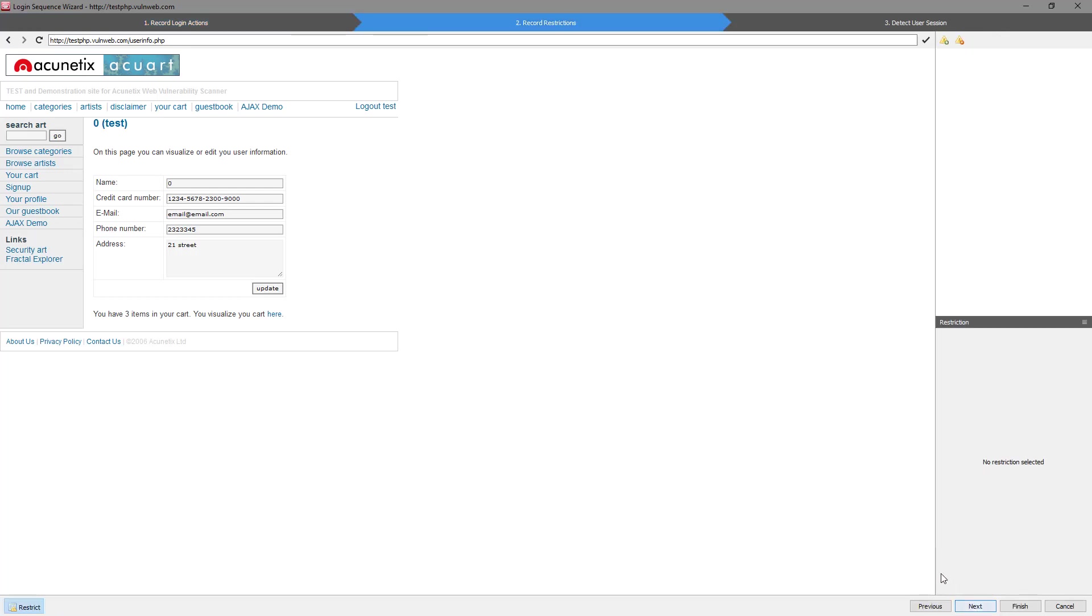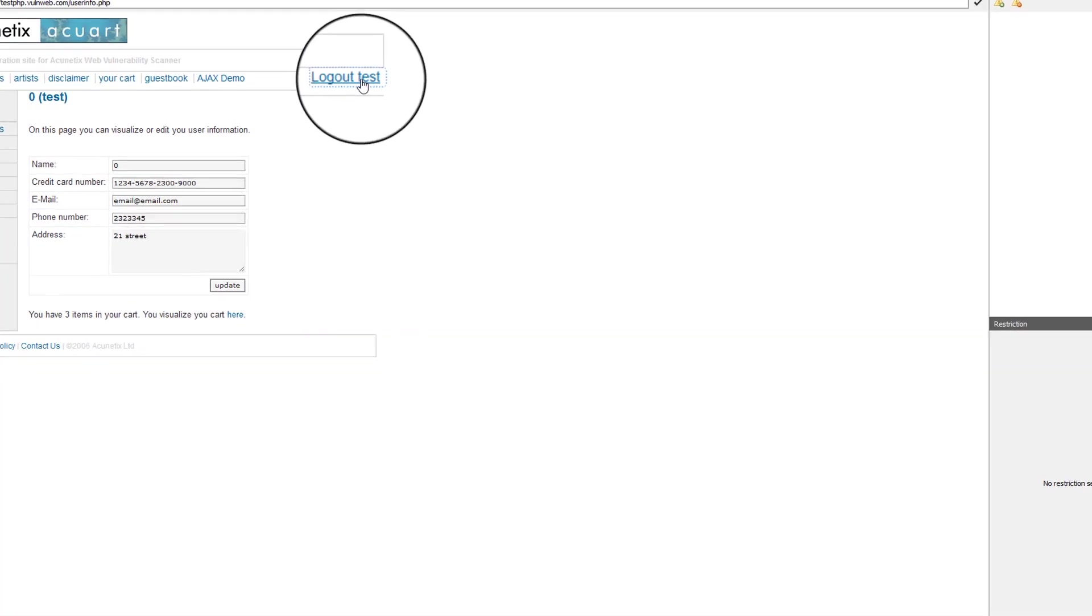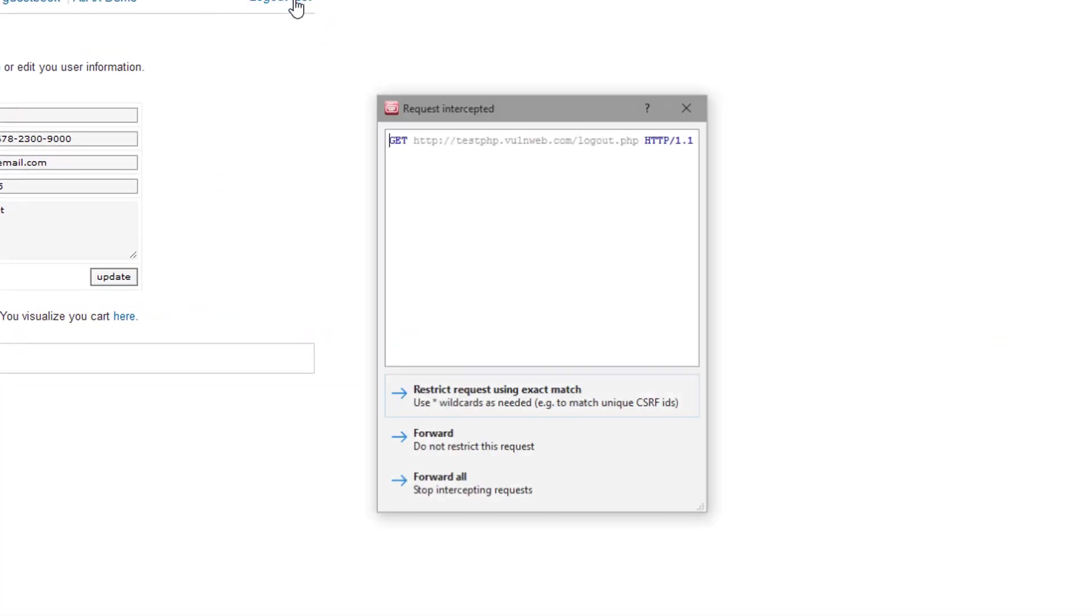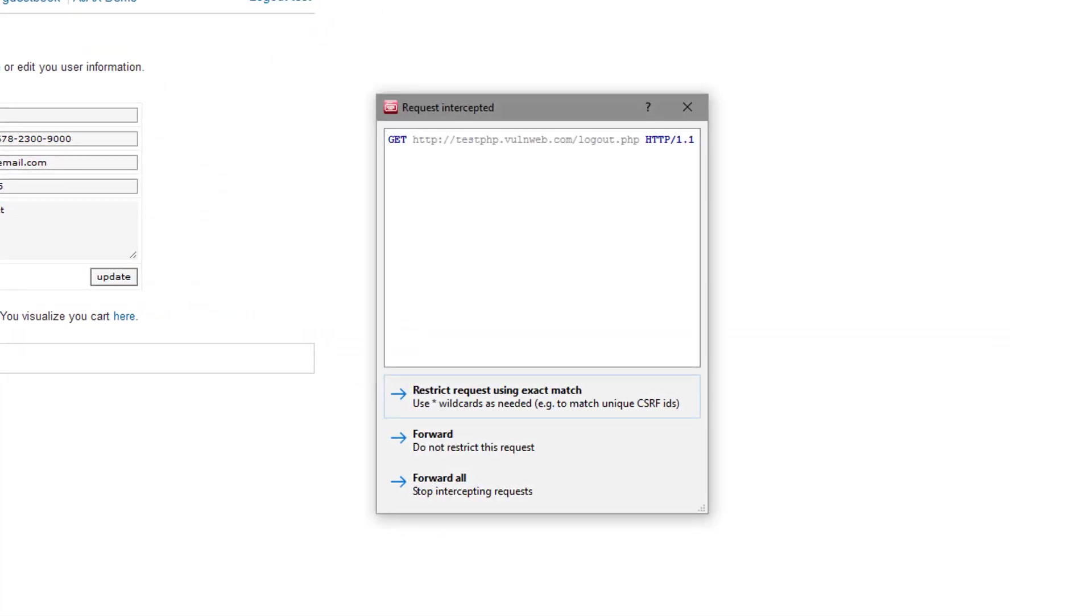You will now need to define any restrictions. Restrictions are buttons or hyperlinks which should not be followed during the scan, including logout links or any other functionality which we do not want the scanner to click on. In this case, we can go ahead and select the logout link since we do not want Acunetix to log itself out during the scan.